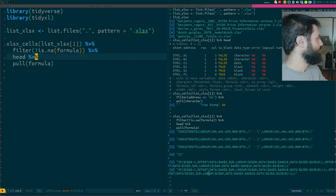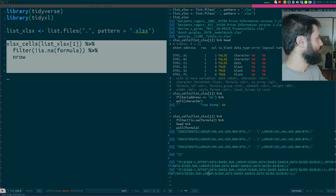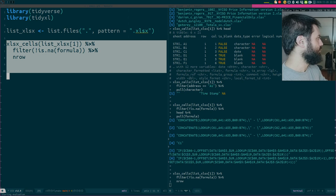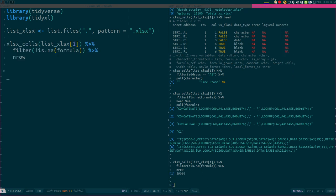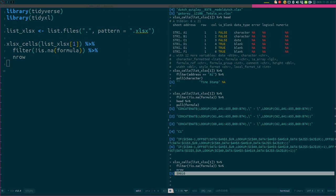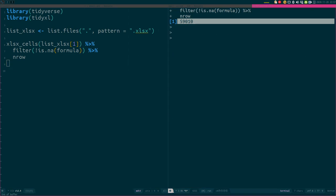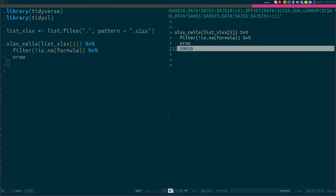If I want to count how many formulas I have I could just... let me zoom in now. We have 59,000 formulas in the first workbook — that's a lot.